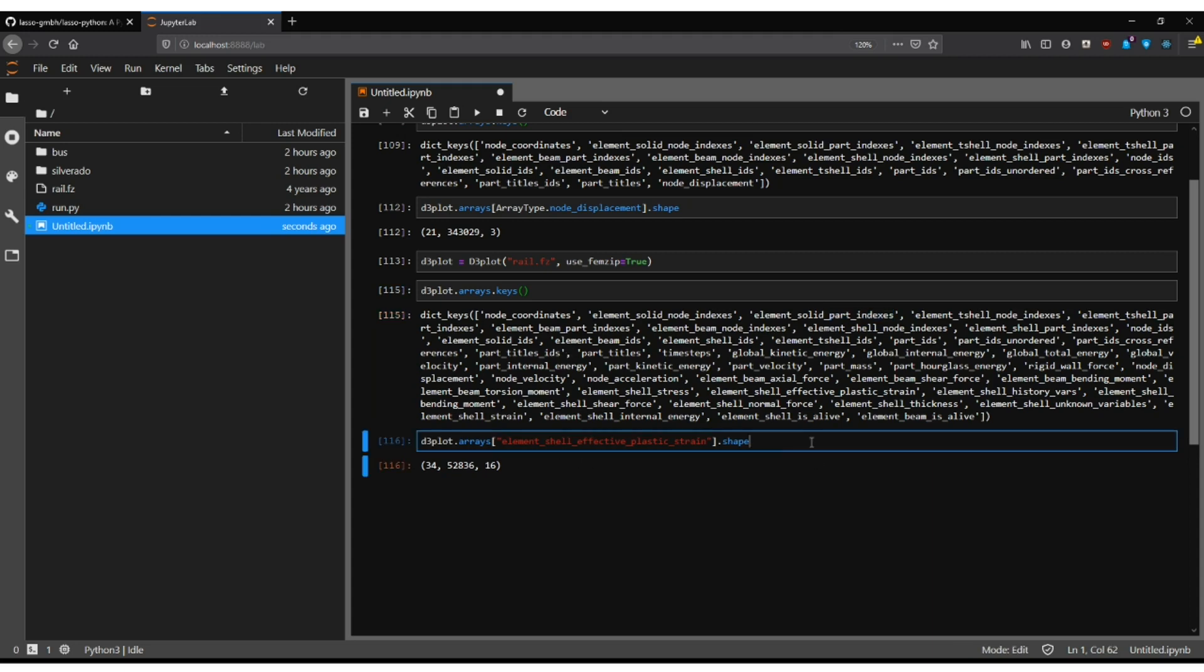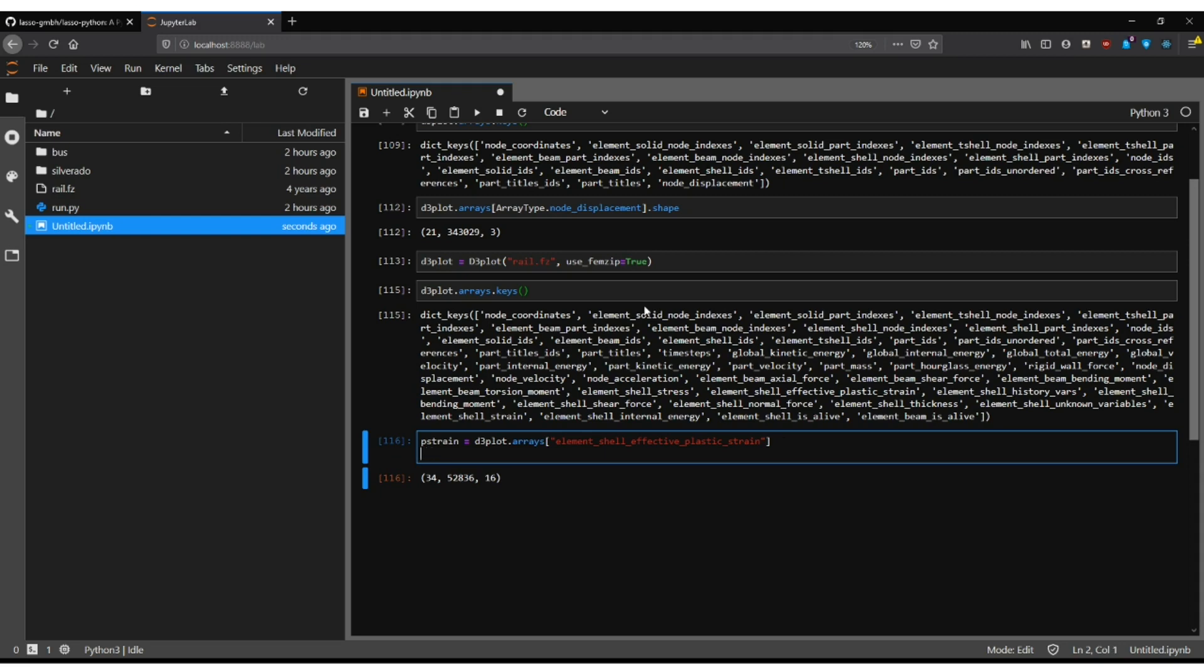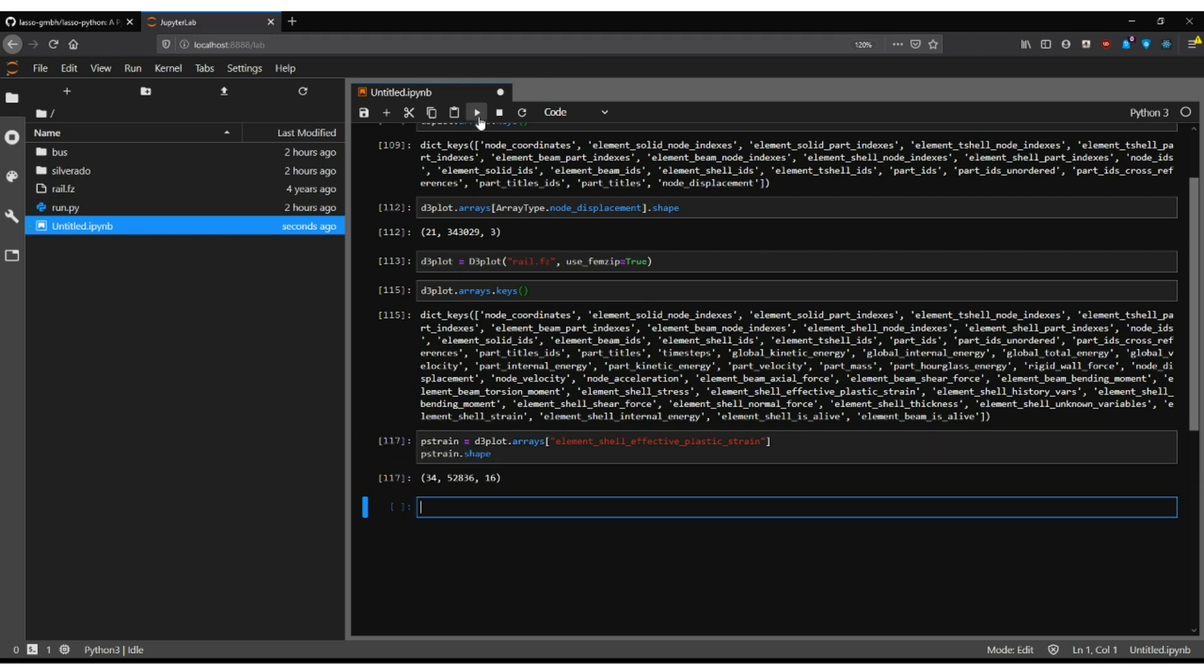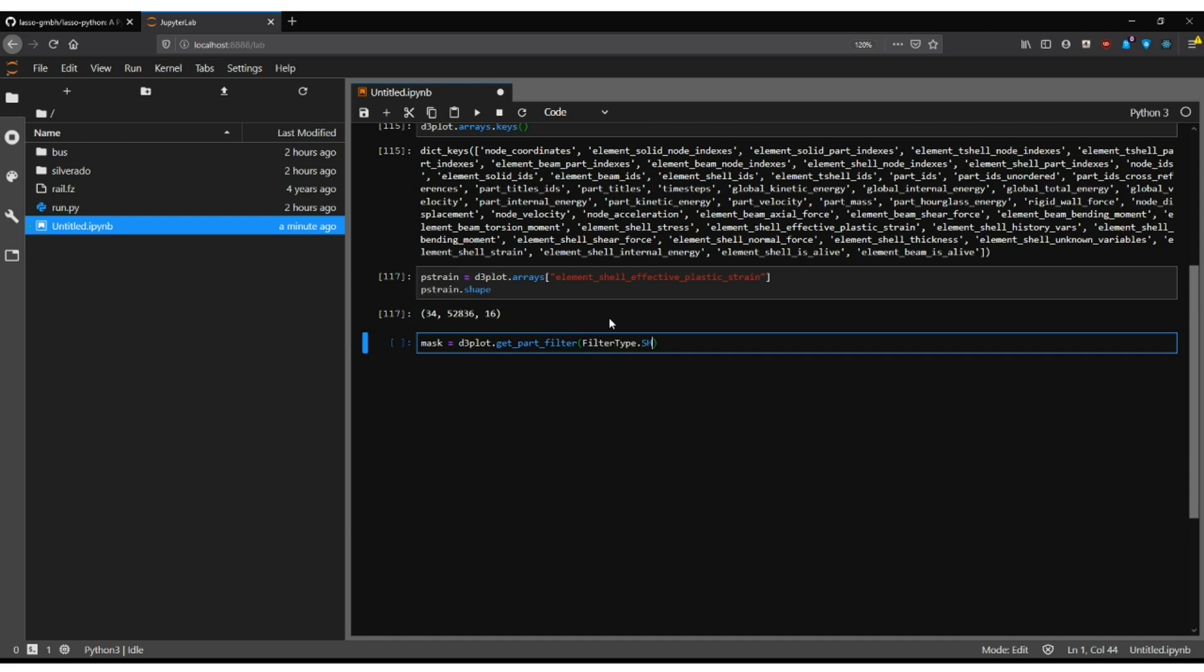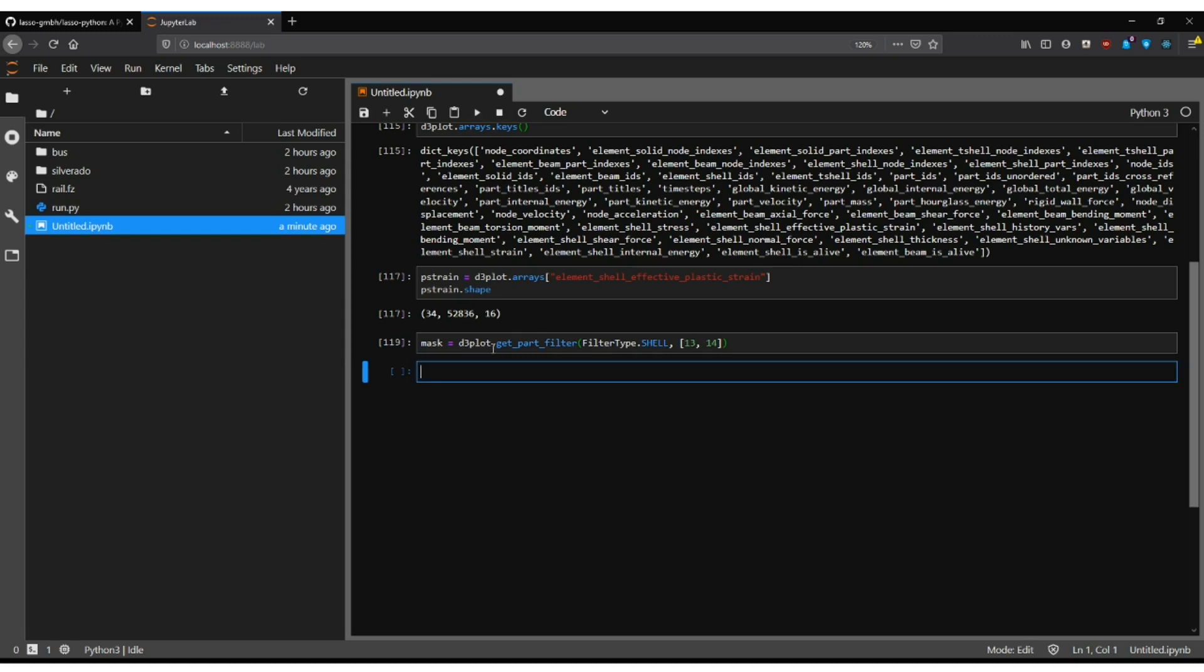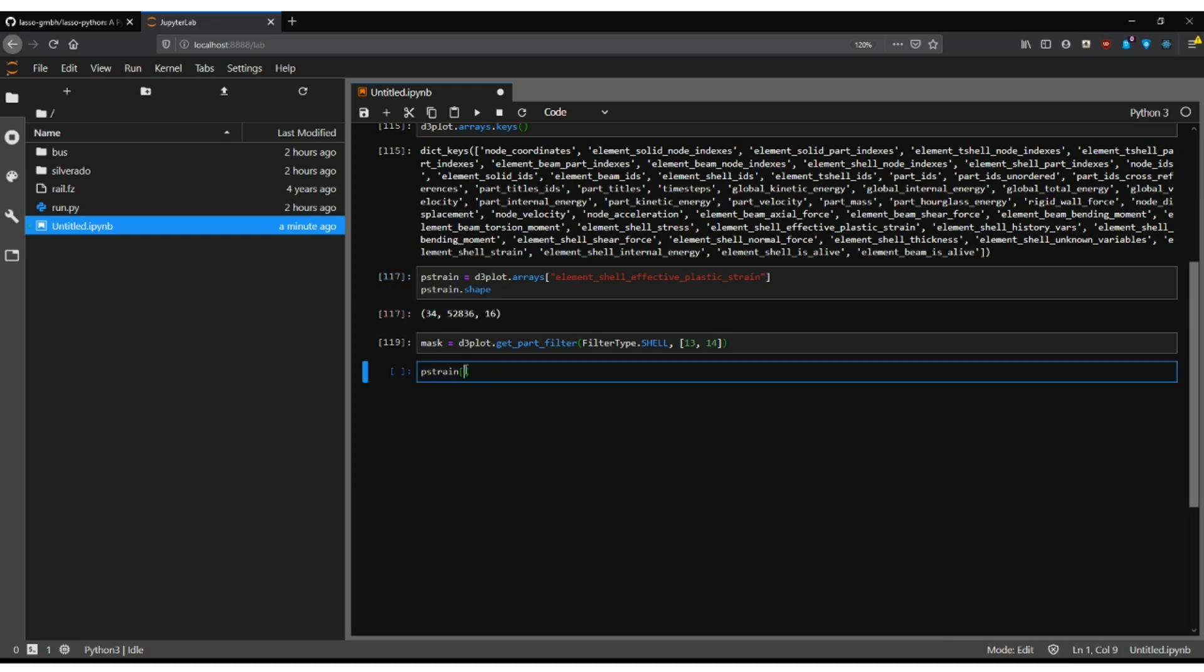And it's a little bit of a hustle so we built a utility function for that. So what we first do is of course we take the strain array here and we simply for god's sake print out the shape again so you have the original shape. Then what we need is a filter, a part filter. So get part filter is the utility function. There we enter the filter type shell and we filter out the parts 13 and 14. I looked that up before. And here we go. Now you have the mask. What you can then do is you can go into the piece drain. We take all 34 time steps but we only take the elements of the mask and check the shape and as you can see now we only have 17,000 elements and those are the elements belonging to this one here.